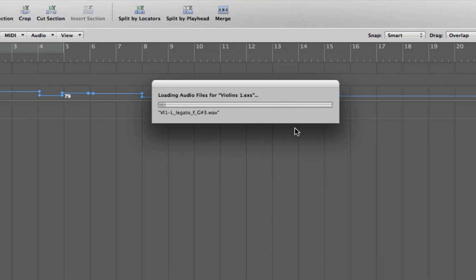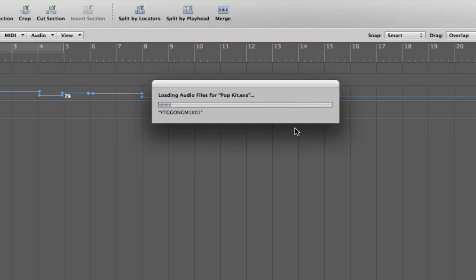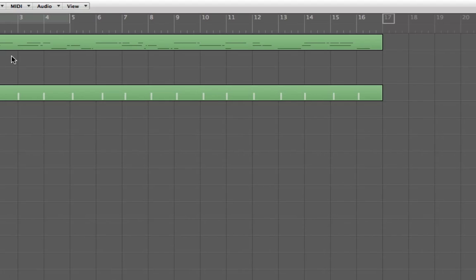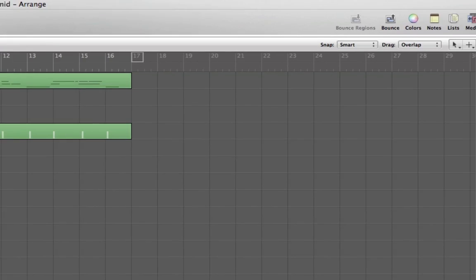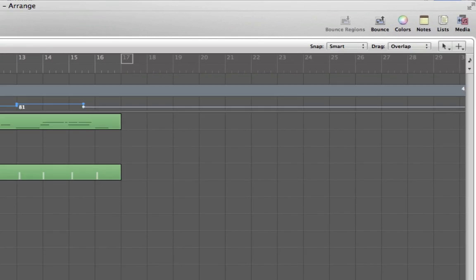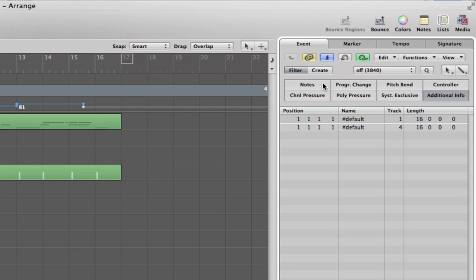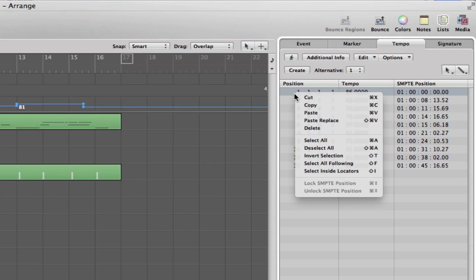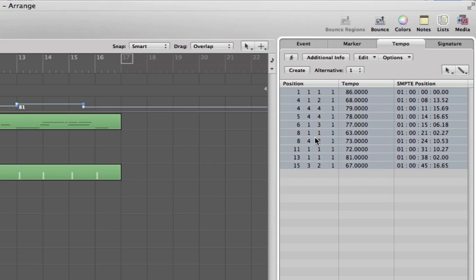And then you can do the same thing, this will import the tempo change information. Go to the global tracks, you can see the tempo is there. Go to list here, we go tempo, see you have it. So you can again select all and then copy it and then paste it to another project to preserve the tempo.